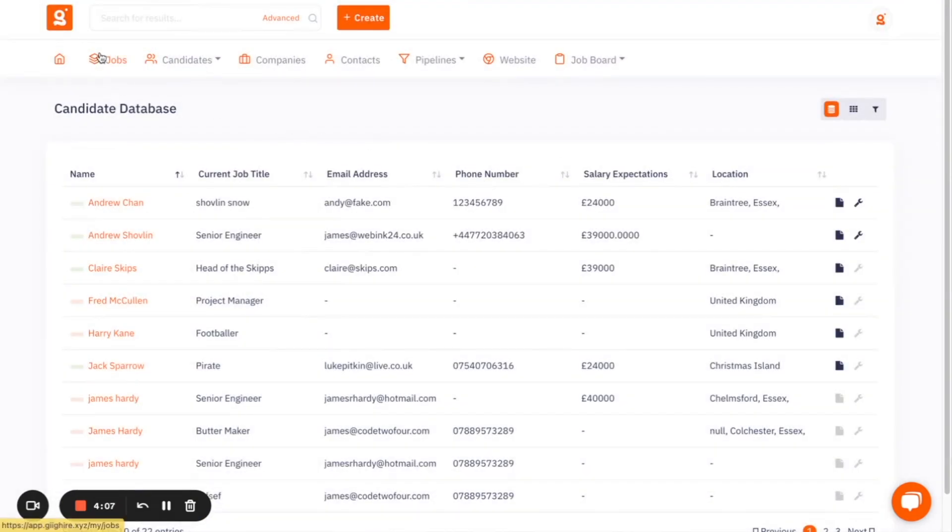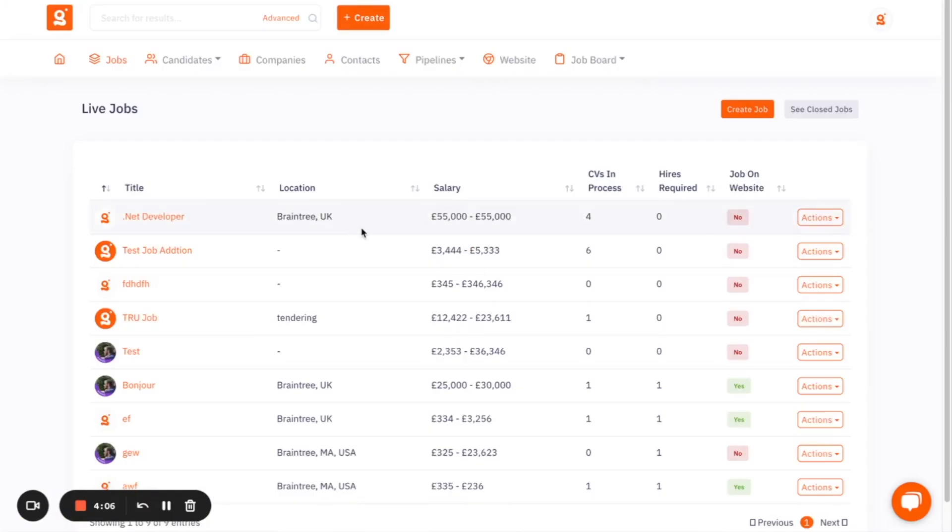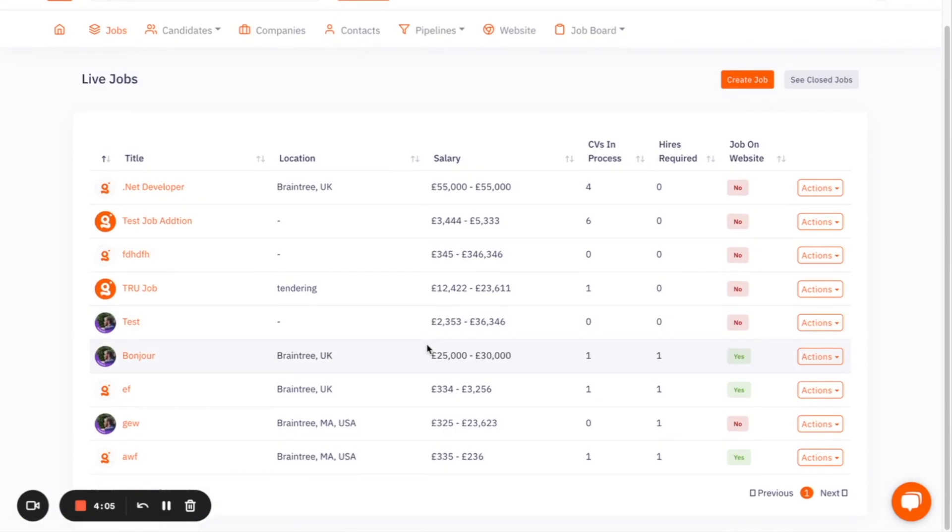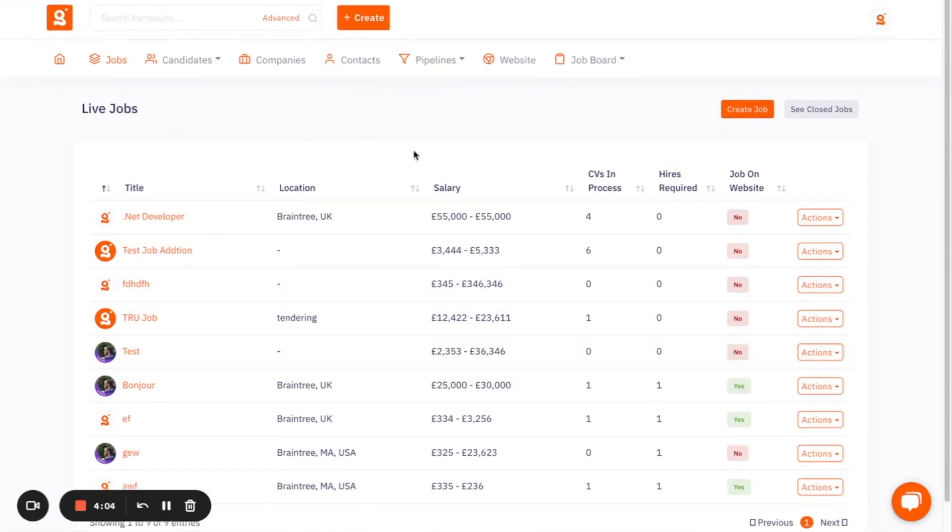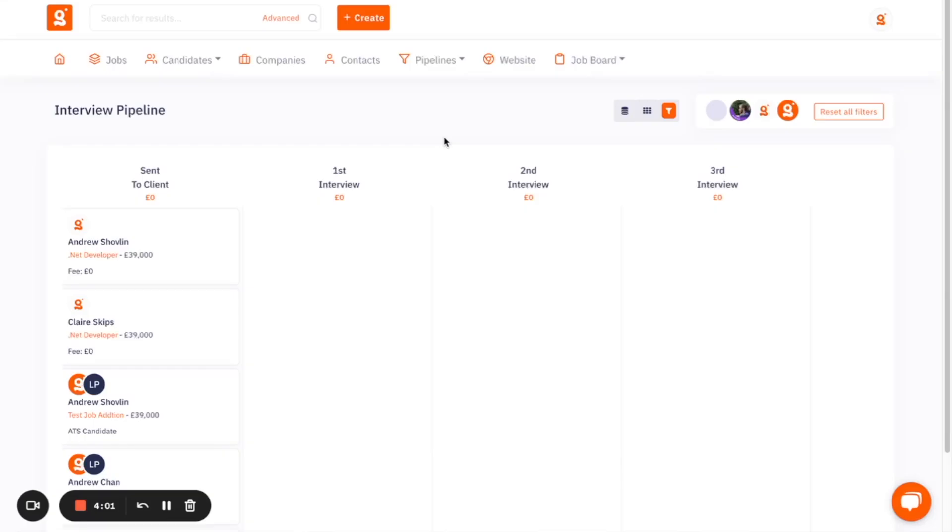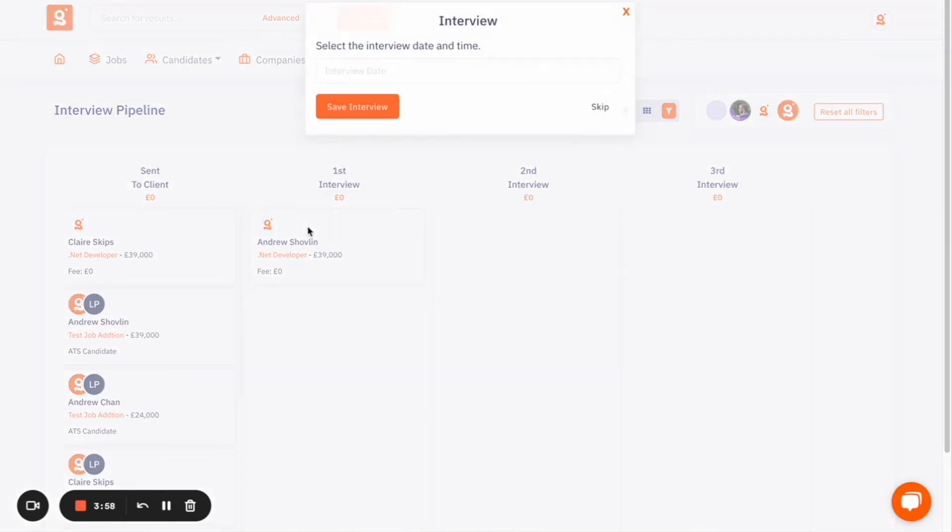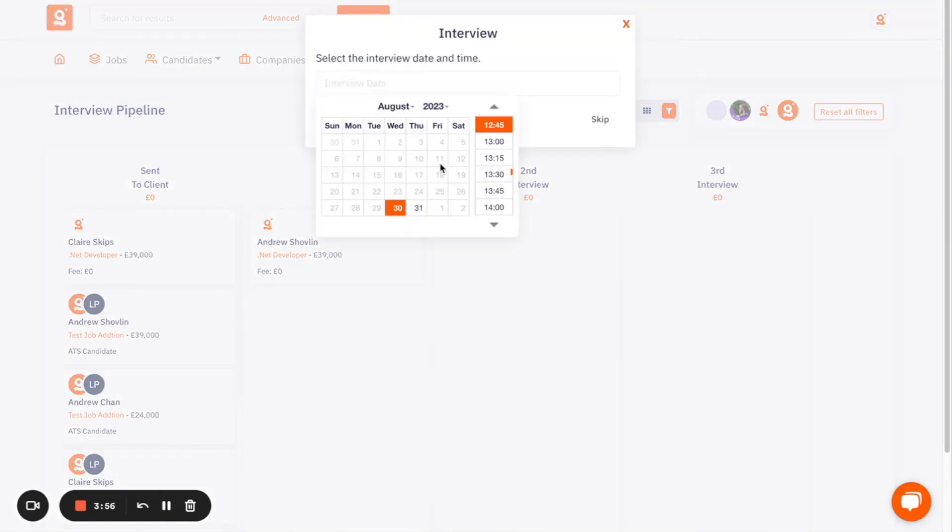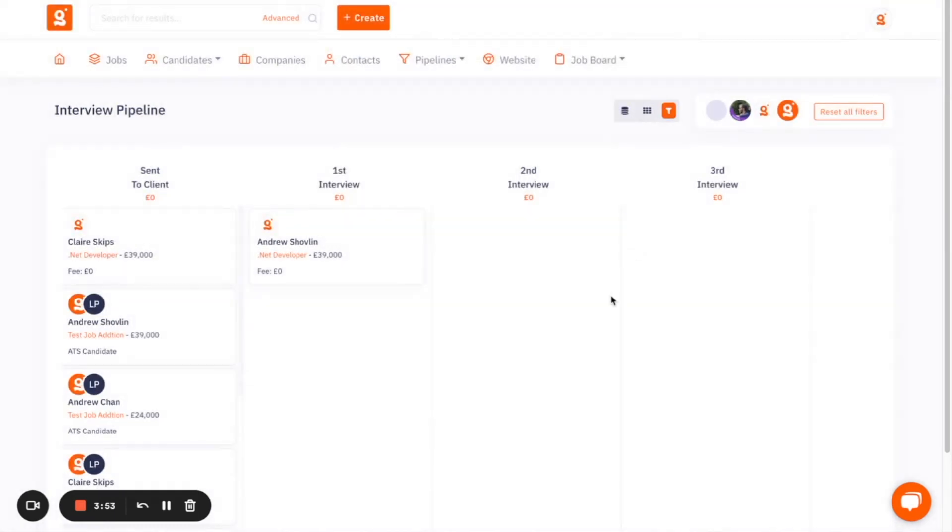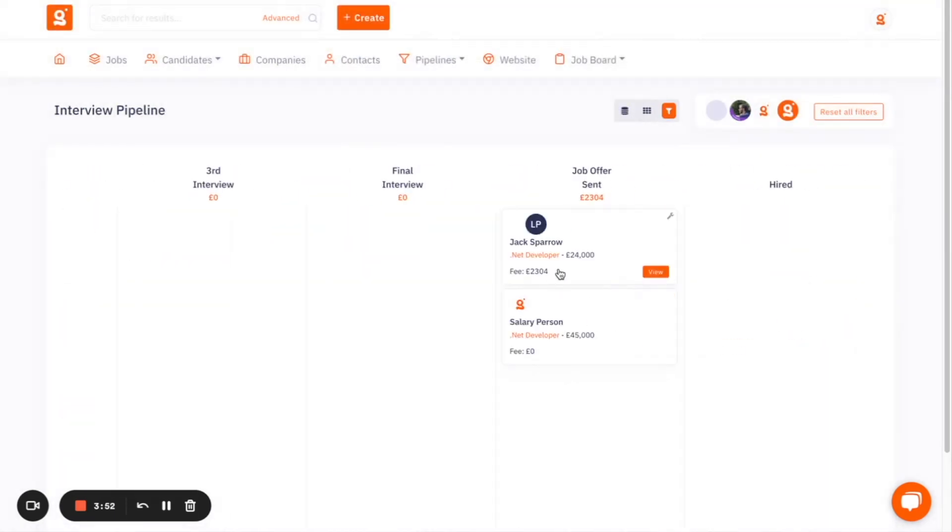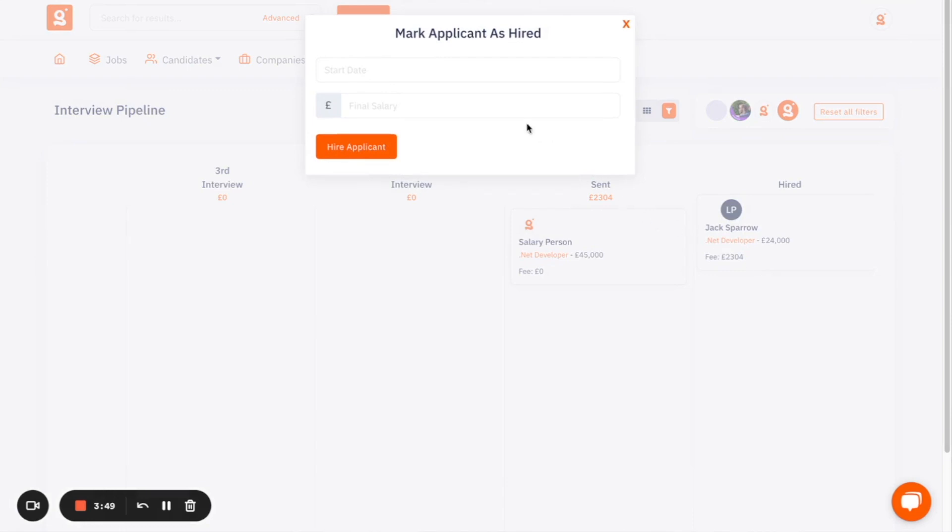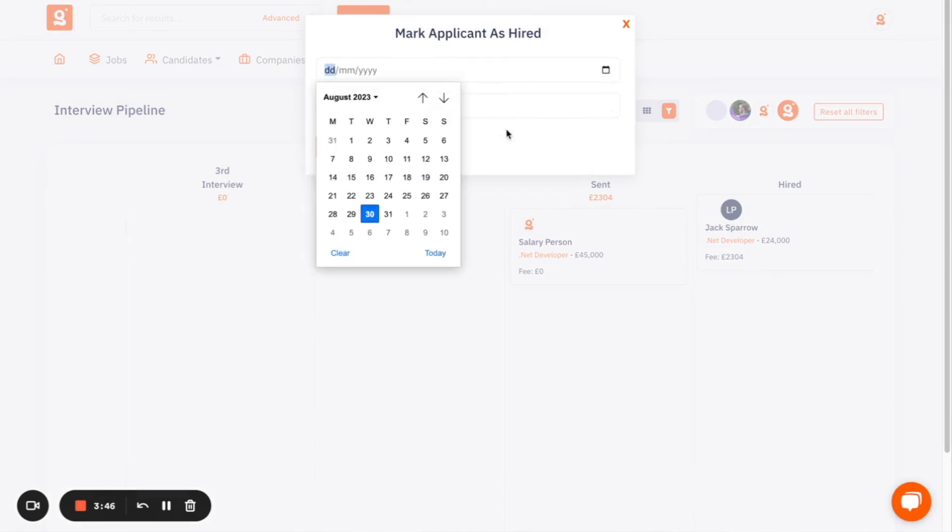So any candidate can be sent to any job that you have on the platform. And they will then also appear in your interview pipeline, where you can start to drag candidates along the process, booking in interview days and times as you go, all the way through till you get to the point where you are going to hire a candidate,